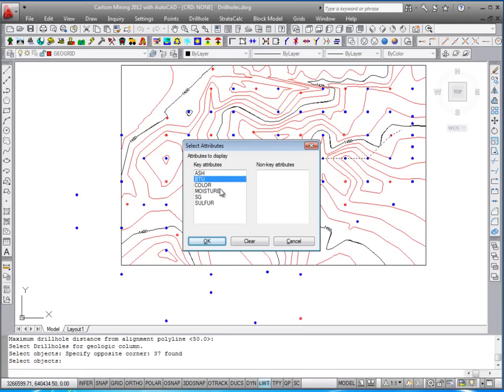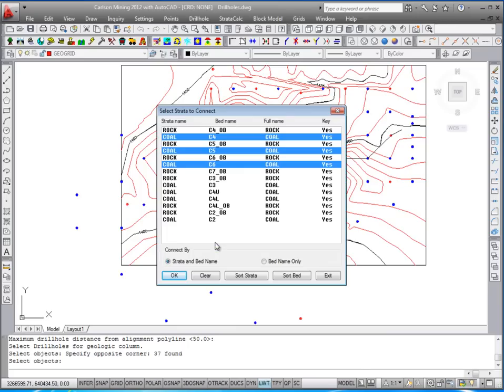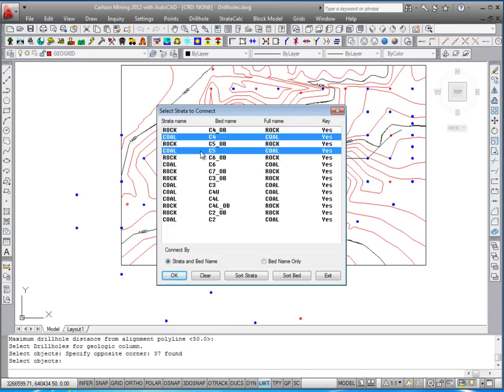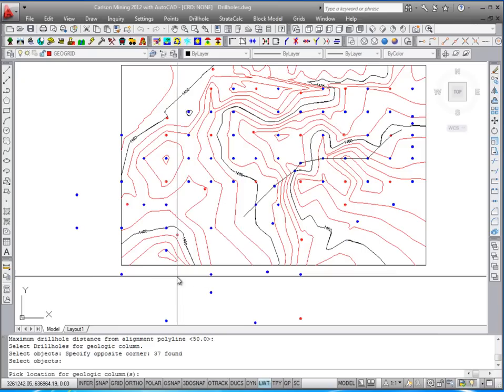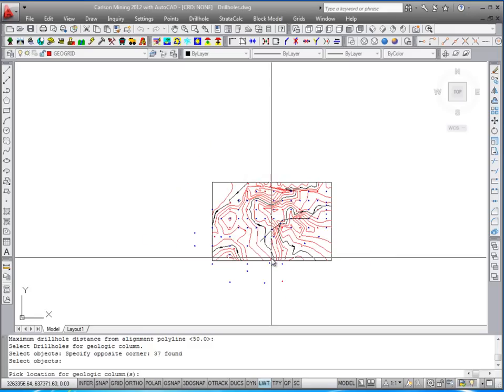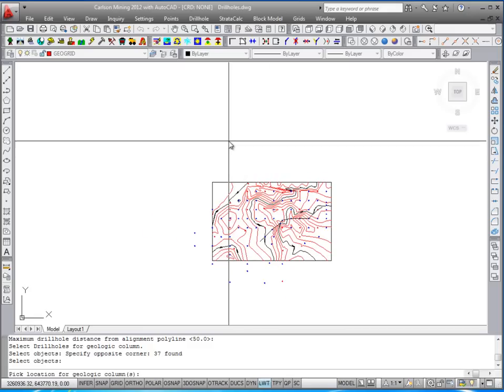Let's go ahead and label some BTU and ash next to the holes. We'll do the C4. Use your control button to highlight C5 and C6 if it's there. Maybe there's a C3 in a hole too. Hit OK and zoom out and pick a location.